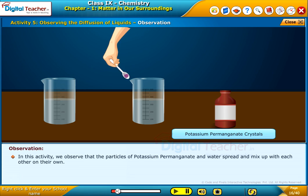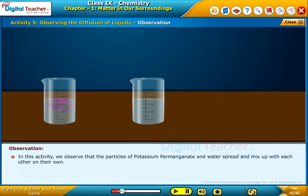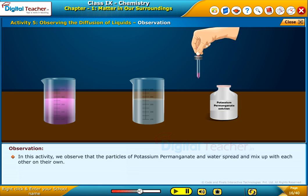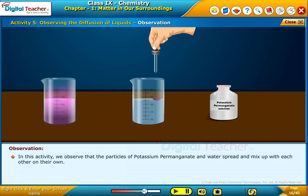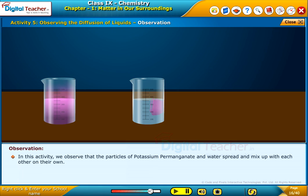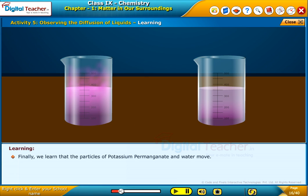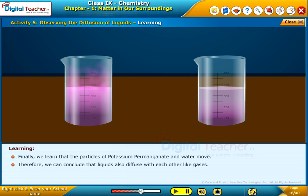In this activity, we observe that the particles of potassium permanganate and water spread and mix up with each other on their own. Finally, we learned that the particles of potassium permanganate and water move. Therefore, we can conclude that liquids also diffuse with each other like gases.